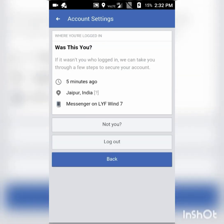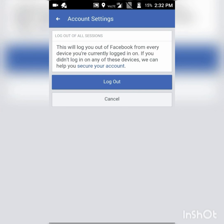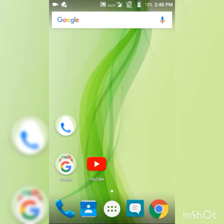on these three dots, log out, log out of all sessions. Log out. Your Messenger account has been successfully logged out. If the video is helpful to you, then give it a thumbs up.